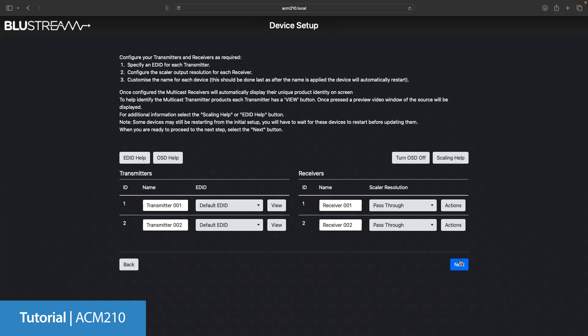Now we can configure and change the units names, EDIDs and scalar settings. If we have a source connected we can click the view button in order to view the device connected.